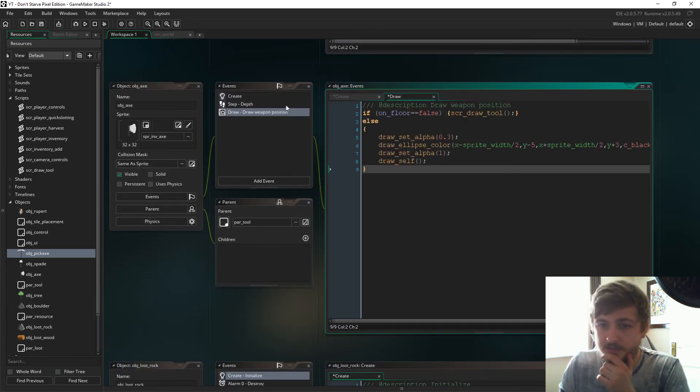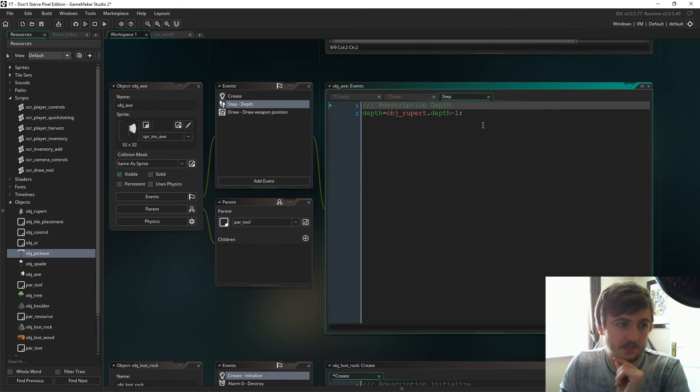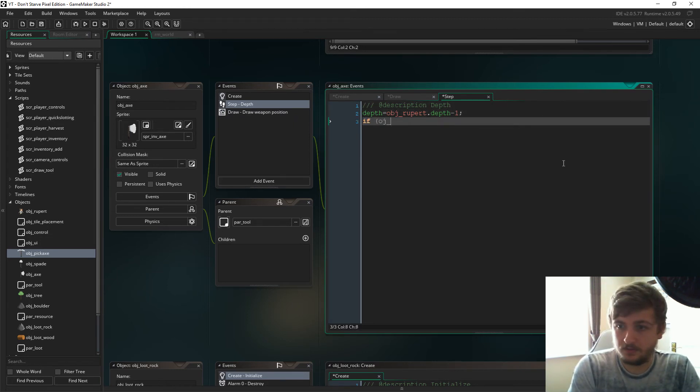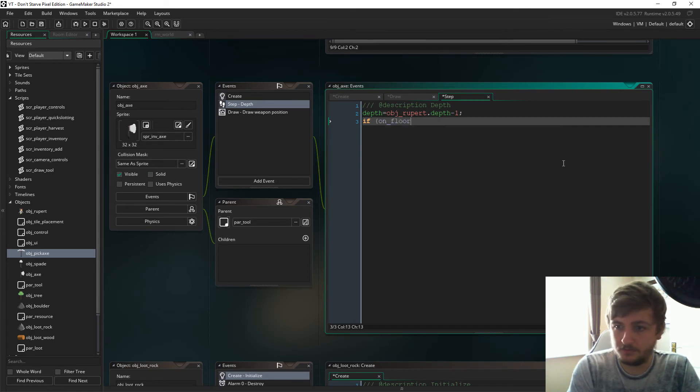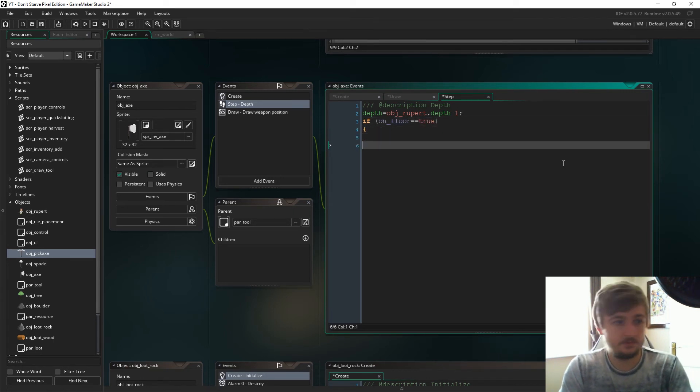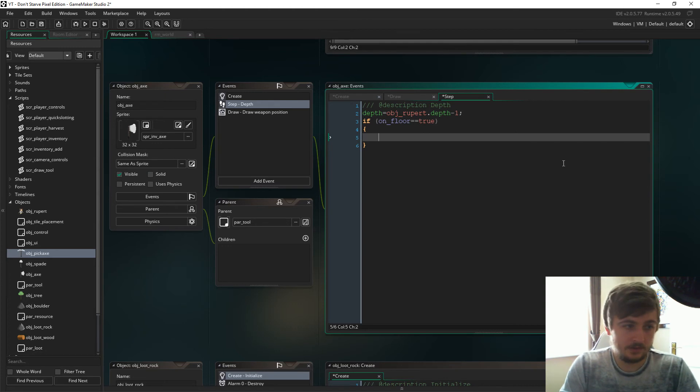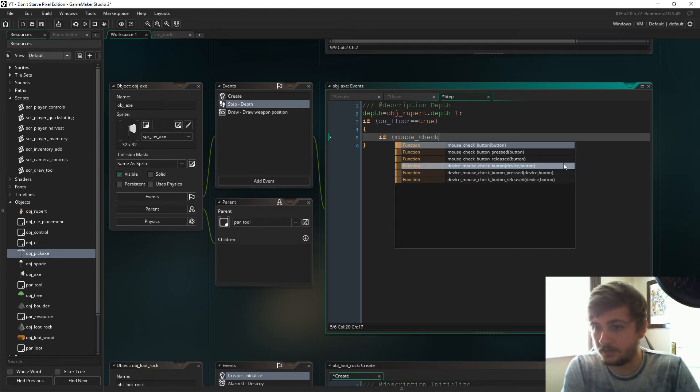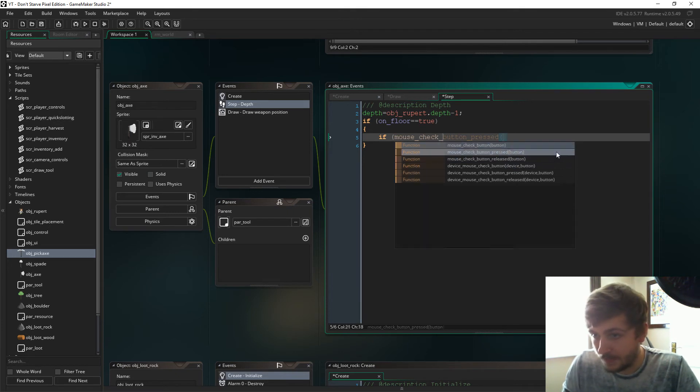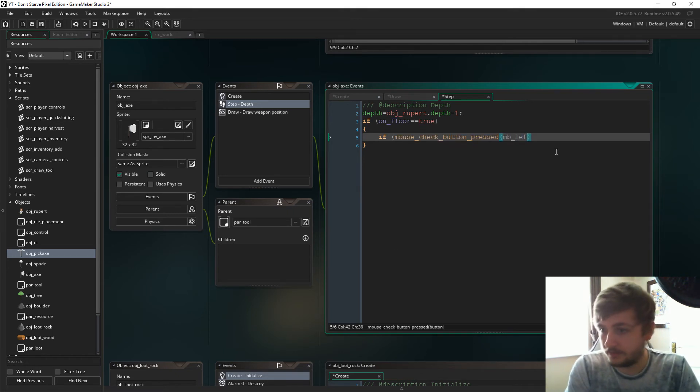So now in the step event we're then going to have to say if on_floor is true, if, and then we're just going to check see if we click on it and if we click on it we'll run the add_to_inventory script.